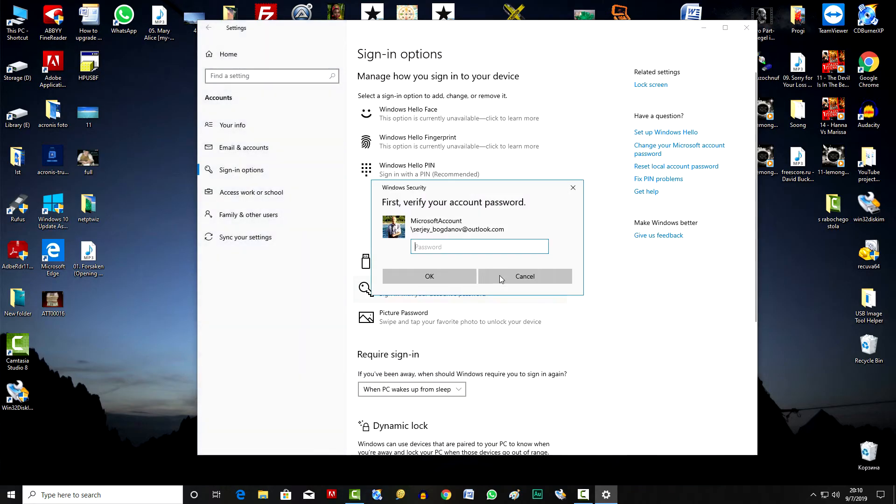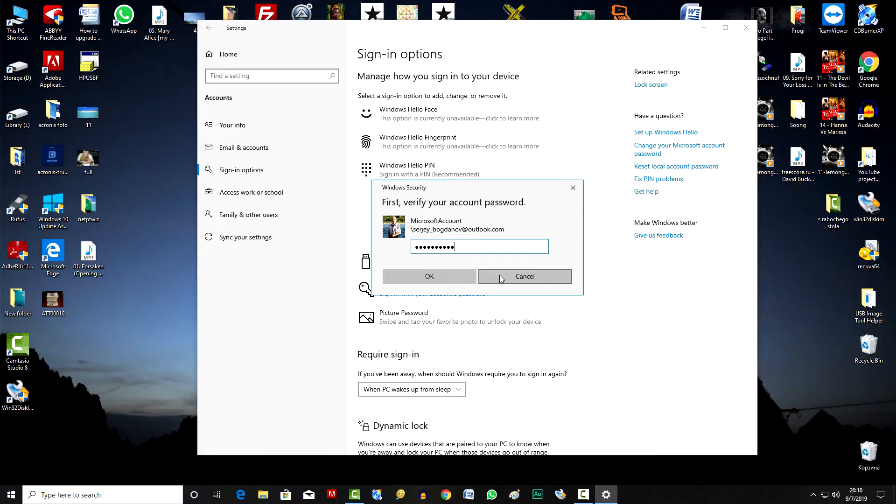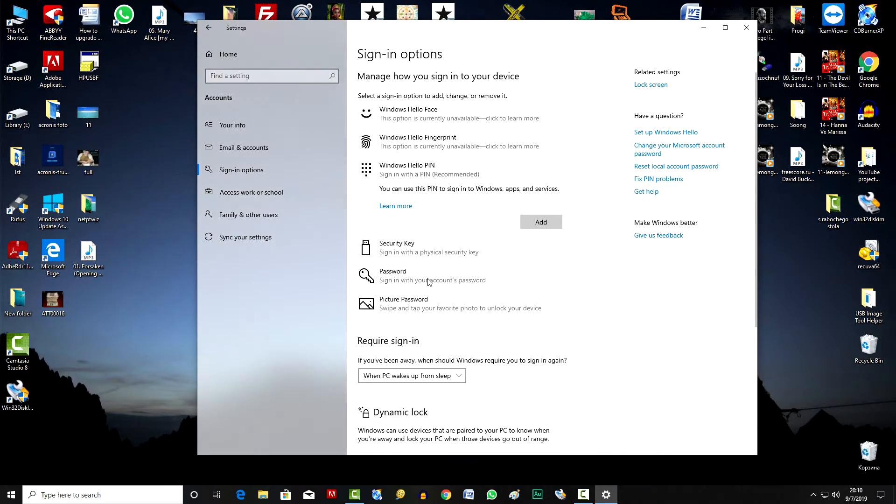To confirm the operation, we need to enter the Microsoft login password. OK, PIN is disabled.